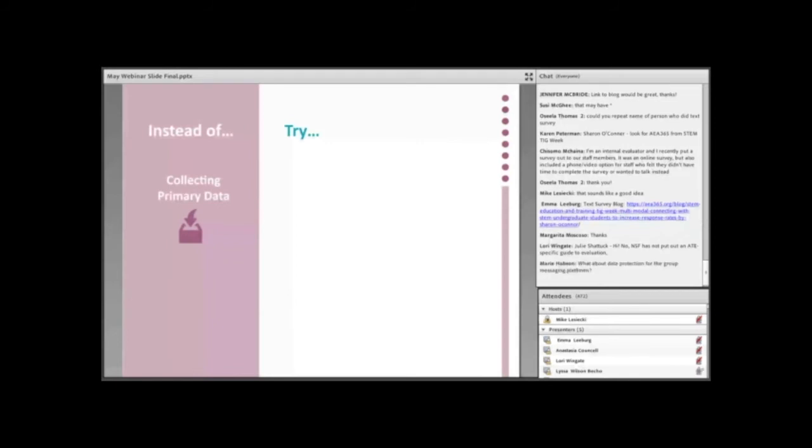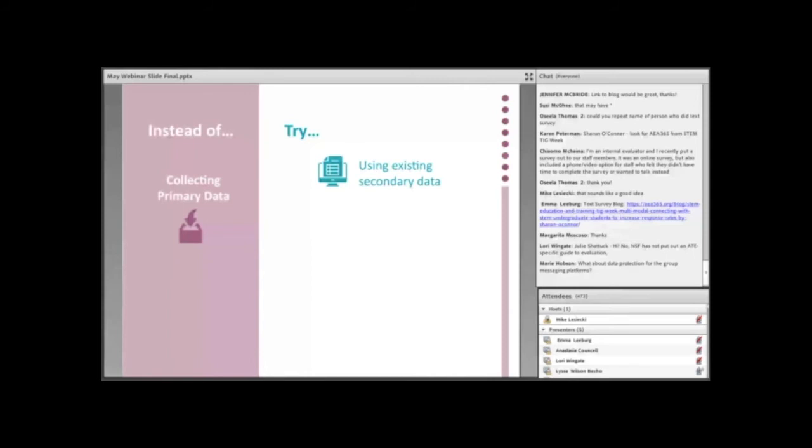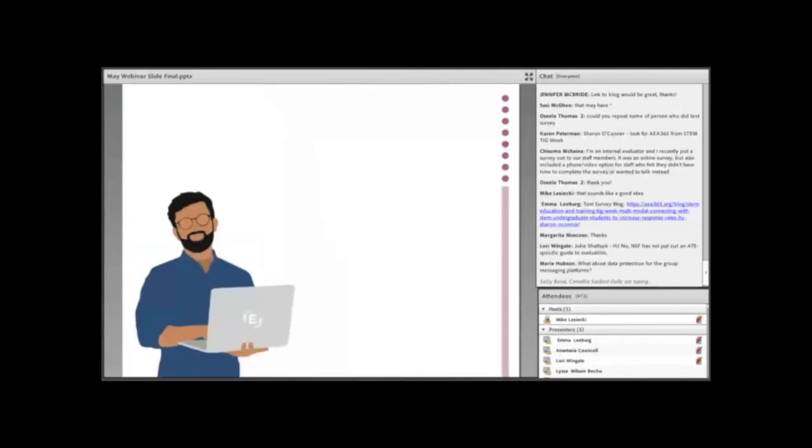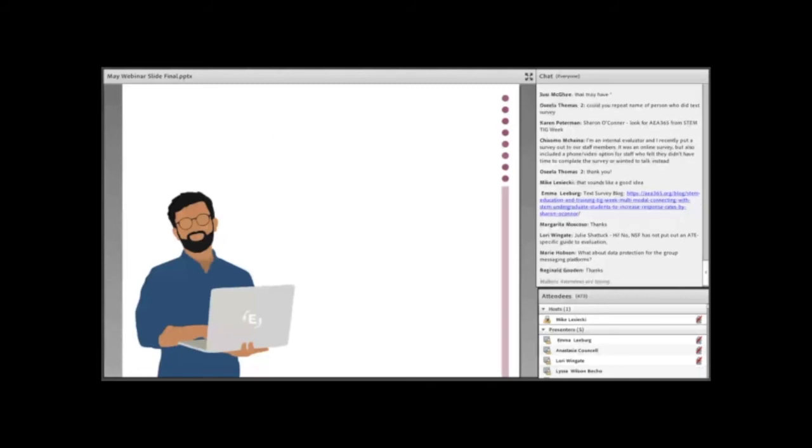So be mindful about participants' availability and time commitment. It may not always be appropriate to continue with your original plans to collect primary data. Instead, consider existing sources of secondary data that might speak to your evaluation questions. You can also reach out to local partners or organizations to see if they are already collecting a relevant source of secondary data that you might be able to use.